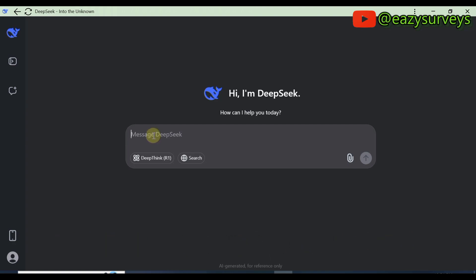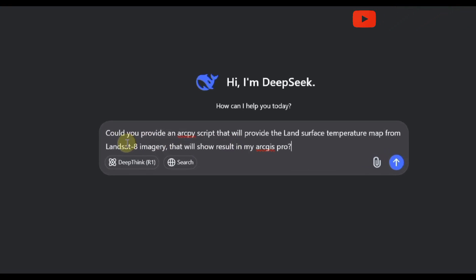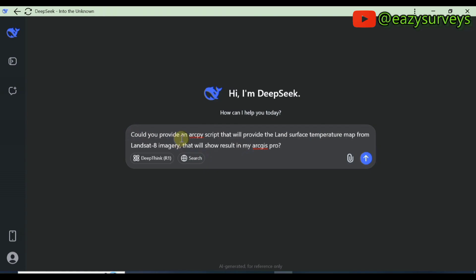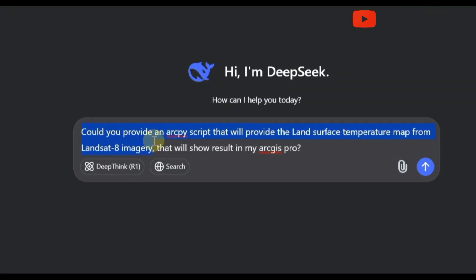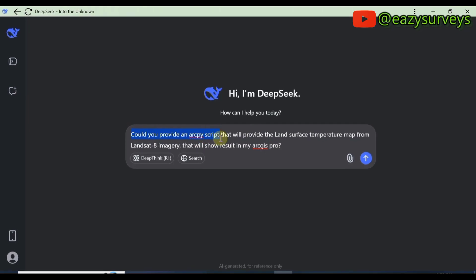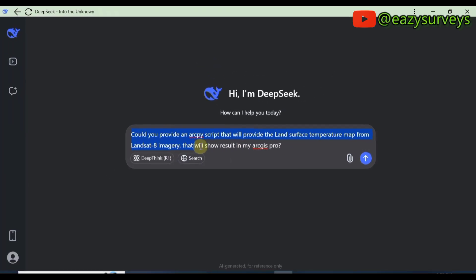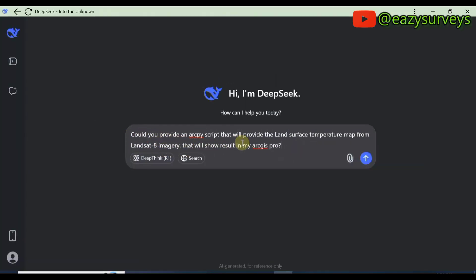You can type your question the way you see on the screen. What I want to generate is a land surface temperature map, so I'm asking the DeepSeek AI to generate an ArcPy script for me. The question goes: 'Could you provide an ArcPy script that will generate the land surface temperature map from Landsat 8 imagery, with the result in ArcGIS Pro?' This is how I asked the question — you type your question this way, then click Send.